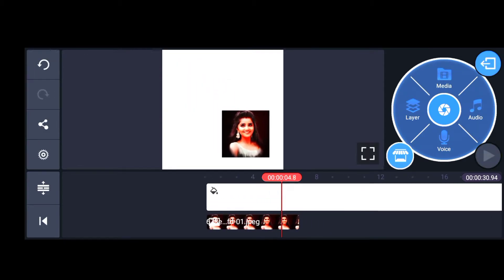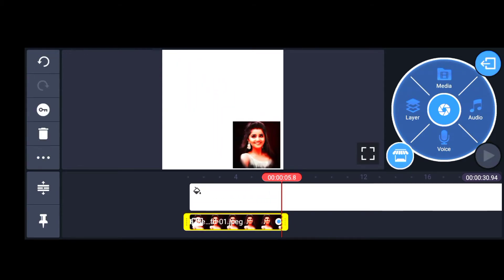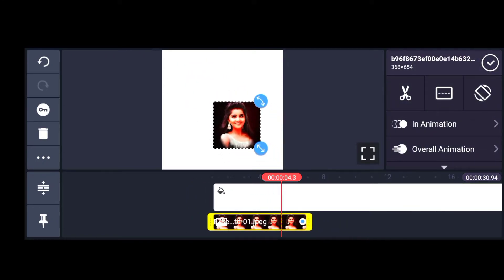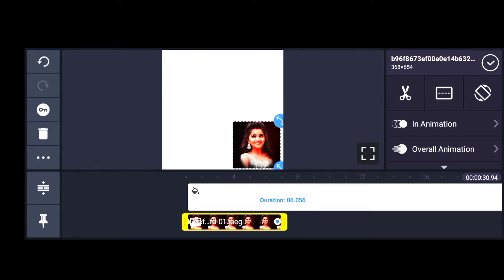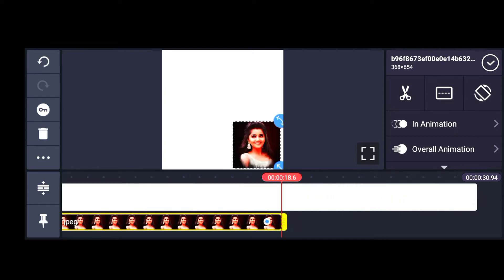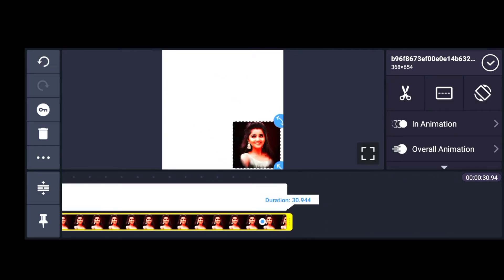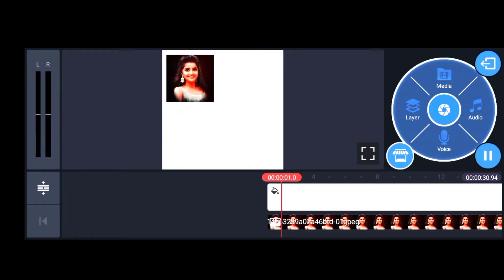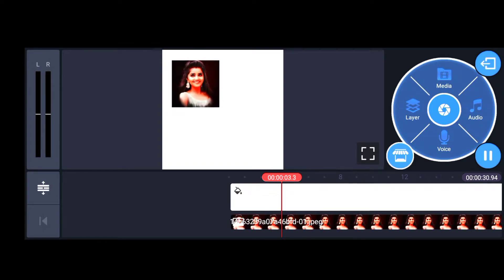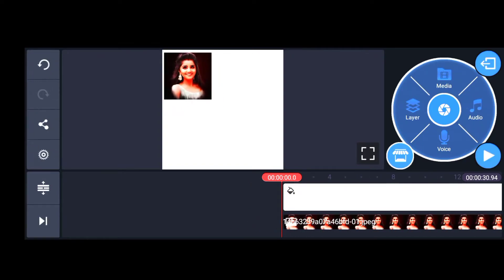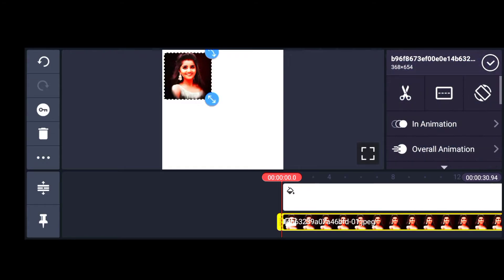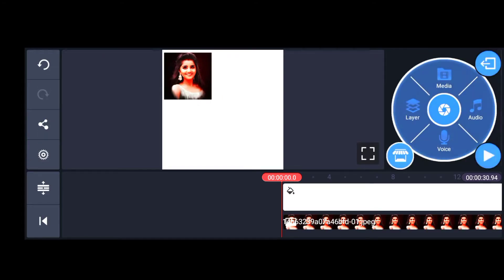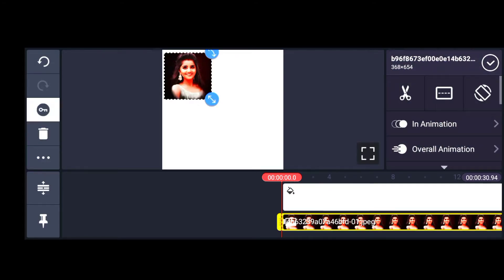The next thing is the ending of the layer and the last point of the video. We will scroll down this video, clicking on the video and clicking on the key to select.